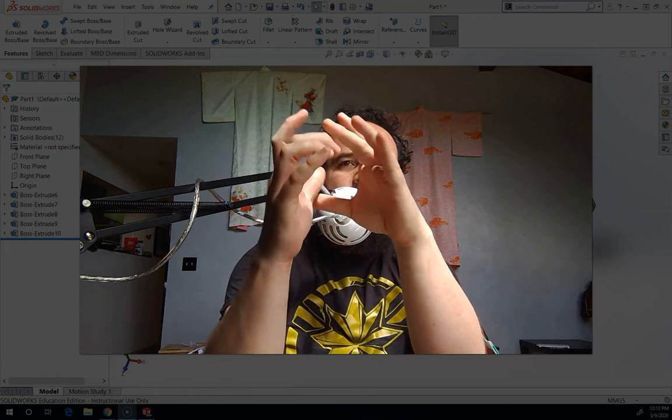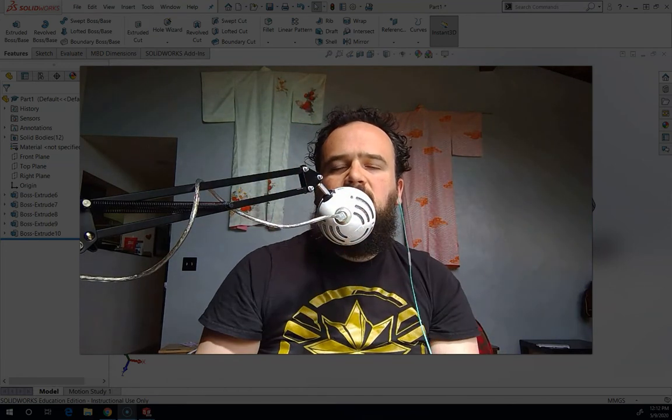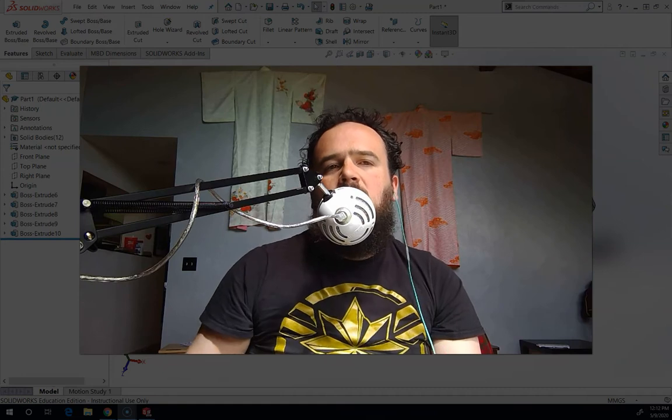And then the fourth one is Loft, where we take a bunch of flat cross sections and we connect them like we're wrapping them in paper or canvas or something like that.